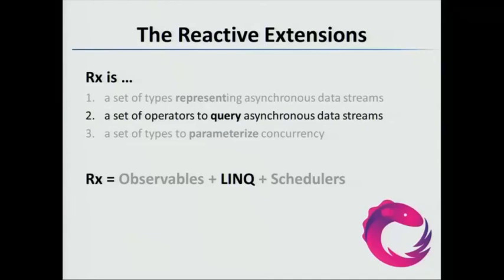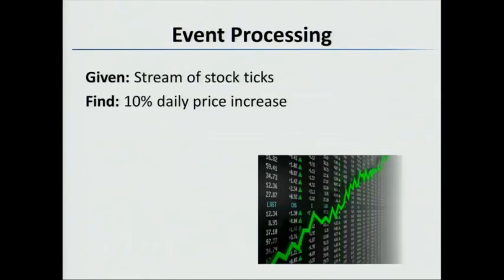And we'll show you event processing in detail. So again, we're going to come back to this - what Rx is. It's observables, representing asynchronous data streams, LINQ which is the query part, and schedulers the parameterizing concurrency part. Today we're focusing on the query part, or the LINQ aspect.